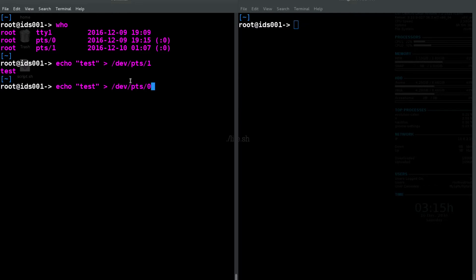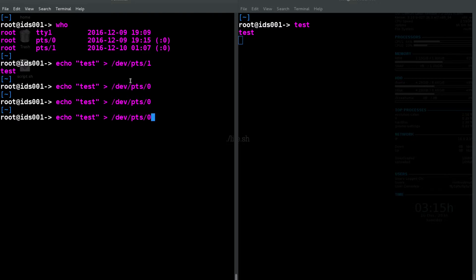So if we go into /dev/pts0, that's going to echo things into our other terminal.